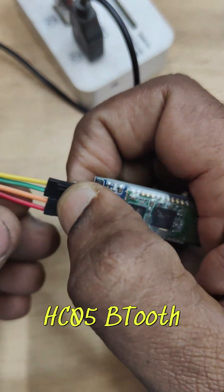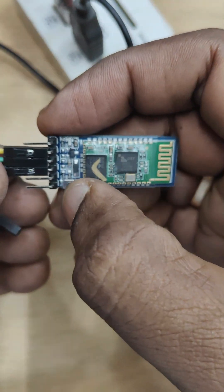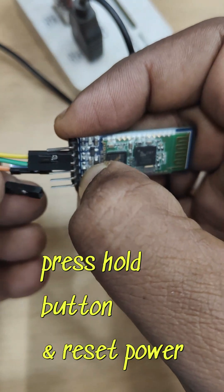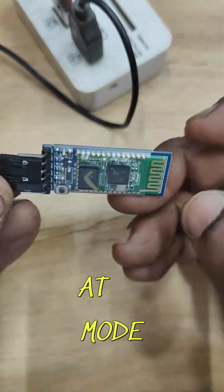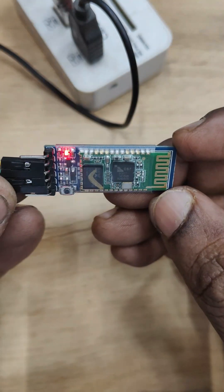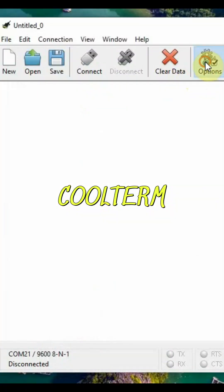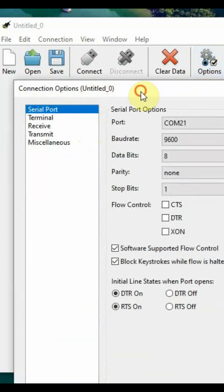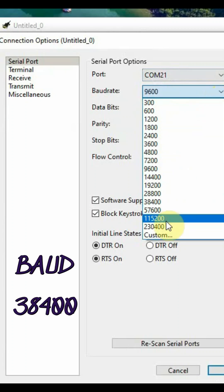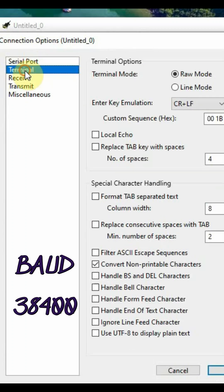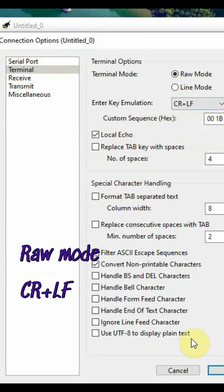HC-05 Bluetooth module AT mode and pairing. While power on, fast blinking indicates searching to pair. Press and hold button, then provide power. Slow blinking indicates entering AT mode. Use CoolTerm with baud rate 38400.